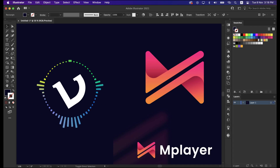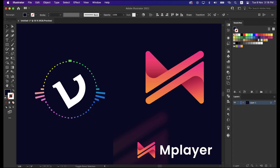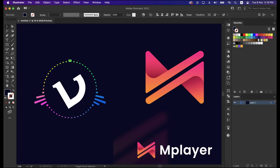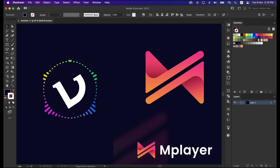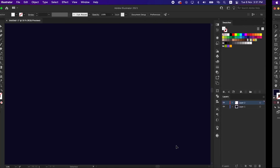Hello and welcome back to my YouTube channel. I'm back with an interesting logo design process. In this video I will show you how you can design this logo. If you like this video, don't forget to leave a like and subscribe, and let me know which part of this process you like most in the comment section. So let's get started.